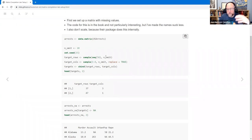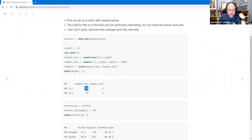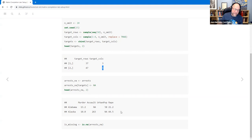There are 50 rows, so we choose 20 of those rows randomly. In each of those rows we choose a random column one through four, with replace equals TRUE because we want to be able to re-choose the same column. We make a matrix of those column-row pairs — for example, in row 37 get rid of column 3, in row 47 get rid of column 1, et cetera. Then we take the arrest data and set those positions to NA. The first two rows happened to be chosen, which made it convenient for showing what the matrix with NAs looks like.